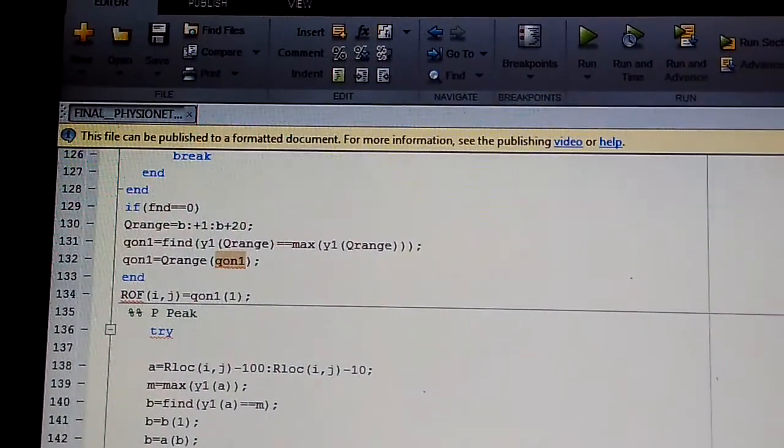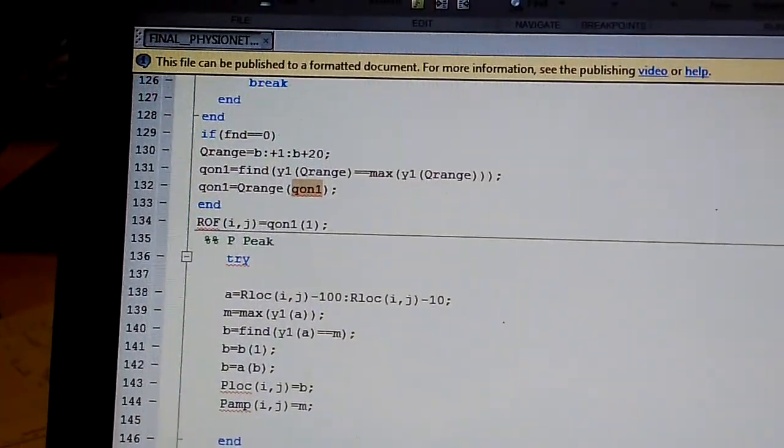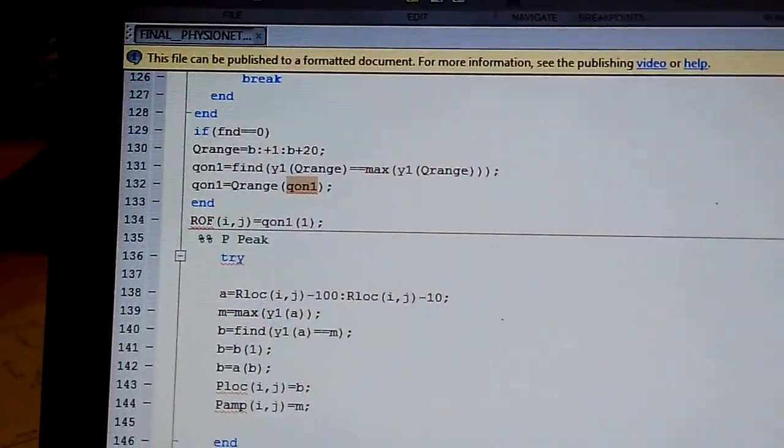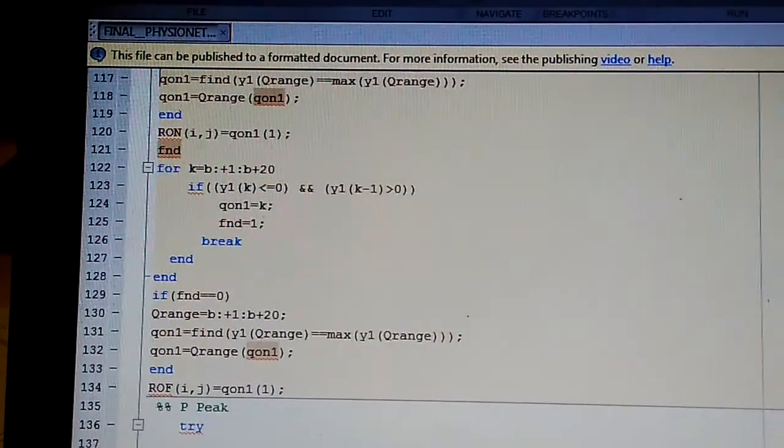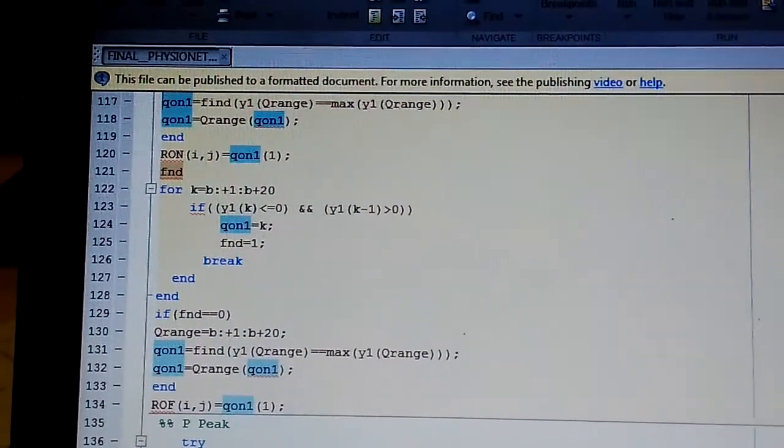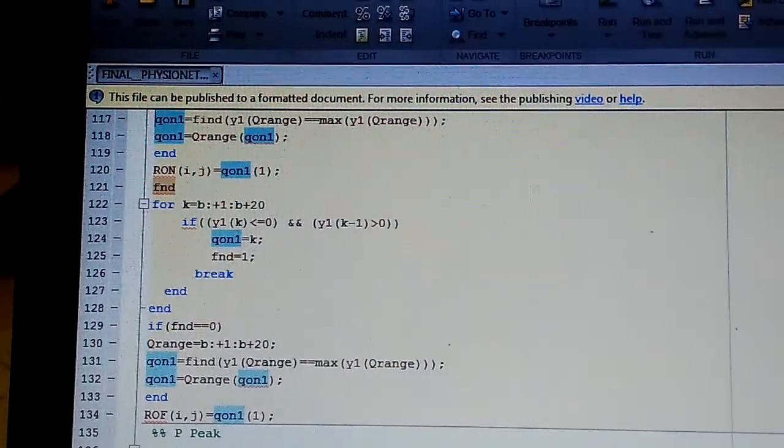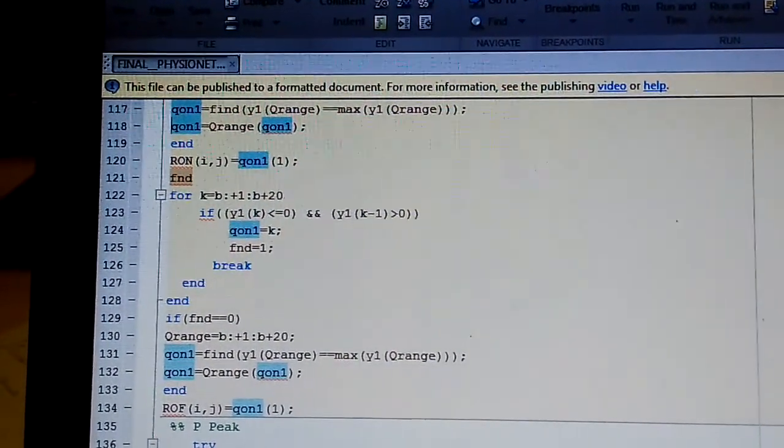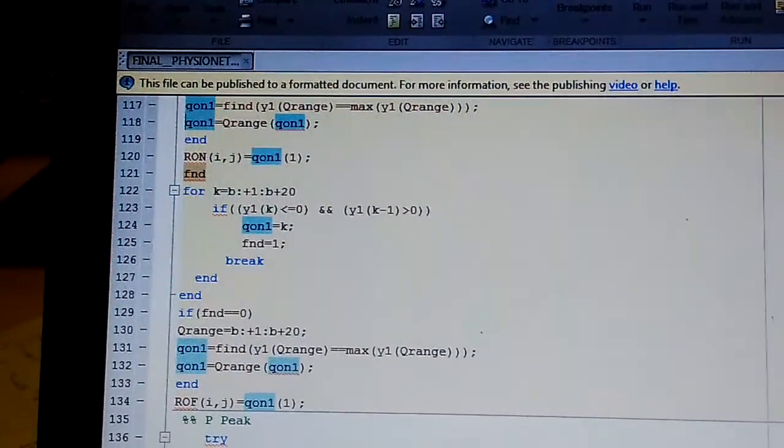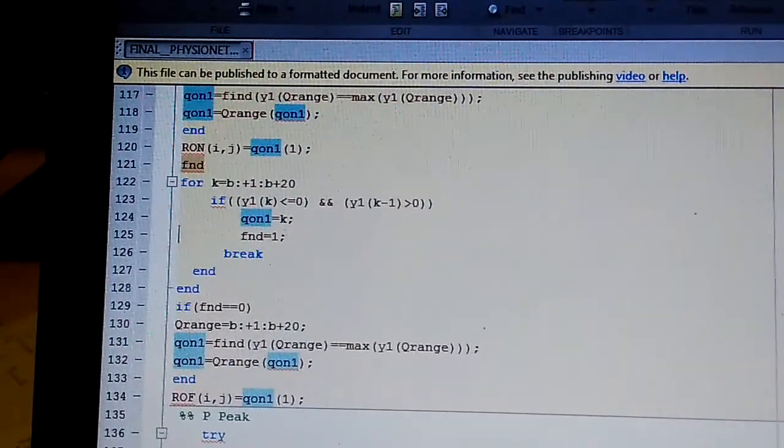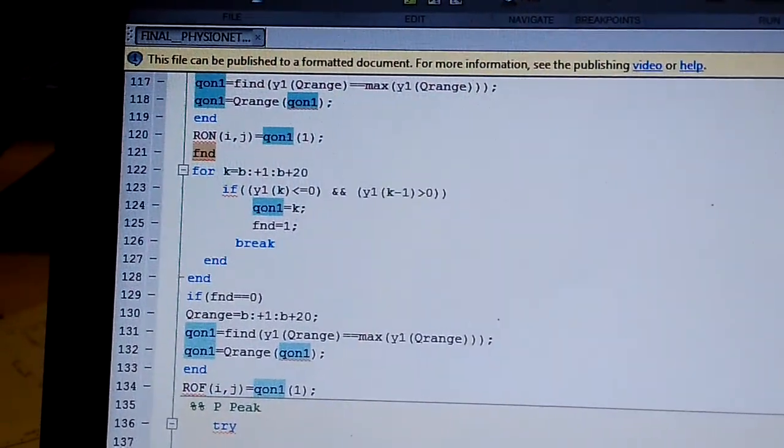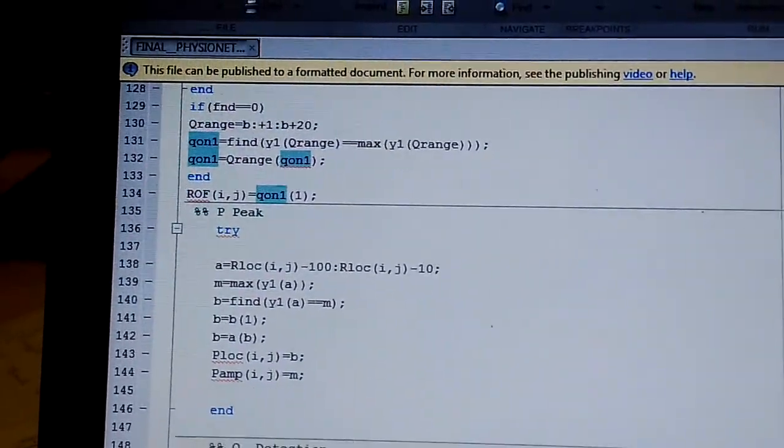Now find R-pick in original signal by multiplying P2 with 4 to get the actual scale, with the help of window R location minus 20 to R location plus 20. Store all the R-pick in RAMP and location of R-pick is R location.